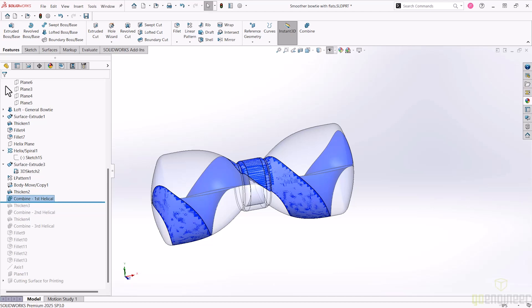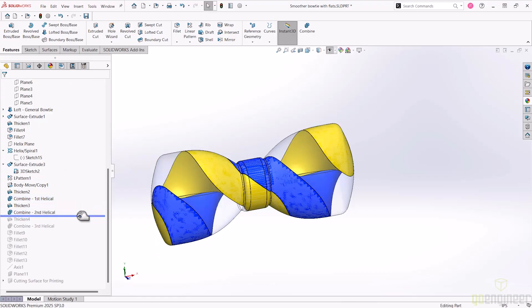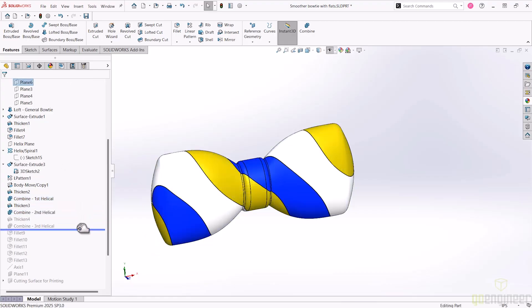Again, the combine command consumes the bodies that are used, so the two remaining transparent bodies allow us to see how this resulting geometry compares. Now we just rinse and repeat with the other two surfaces — and voila!